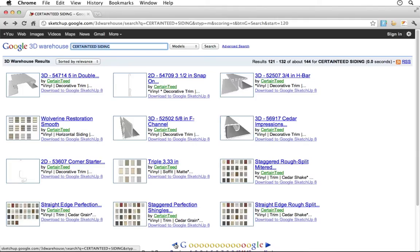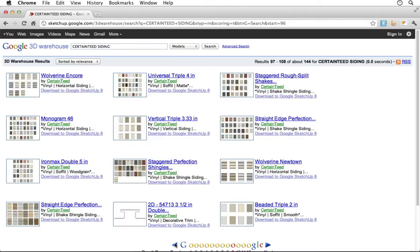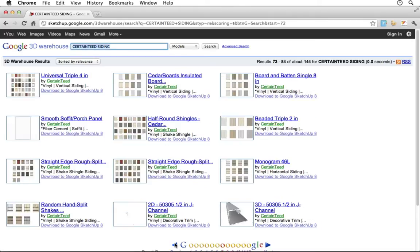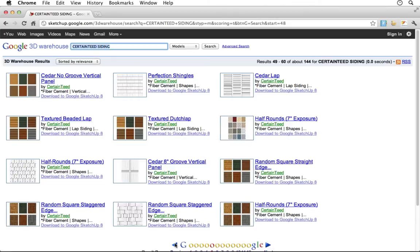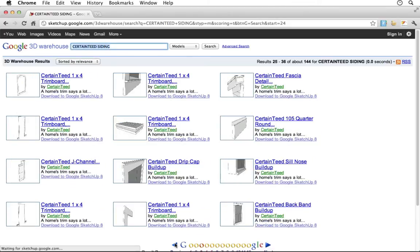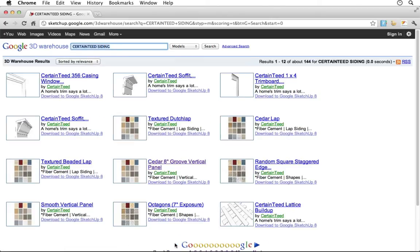CertainTeed already offers well over 400 material textures in SketchUp format, and the catalog also includes vinyl carpentry decorative trim profiles and restoration millwork buildups, all of which are provided to help inspire designers with fresh ways to incorporate CertainTeed products into their next project.